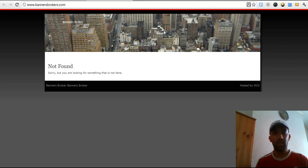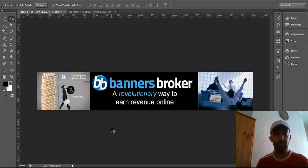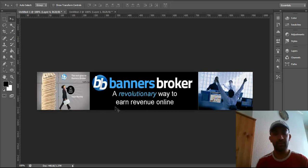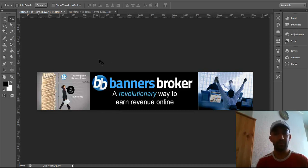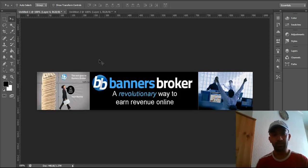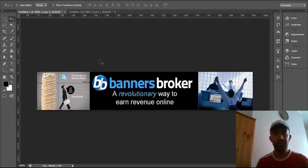I have already created the banner in Photoshop, as I know how to use Photoshop. Probably you might not know how to use Photoshop, but you can use Fiverr.com or any other places to outsource to make your banner according to the size of your website.